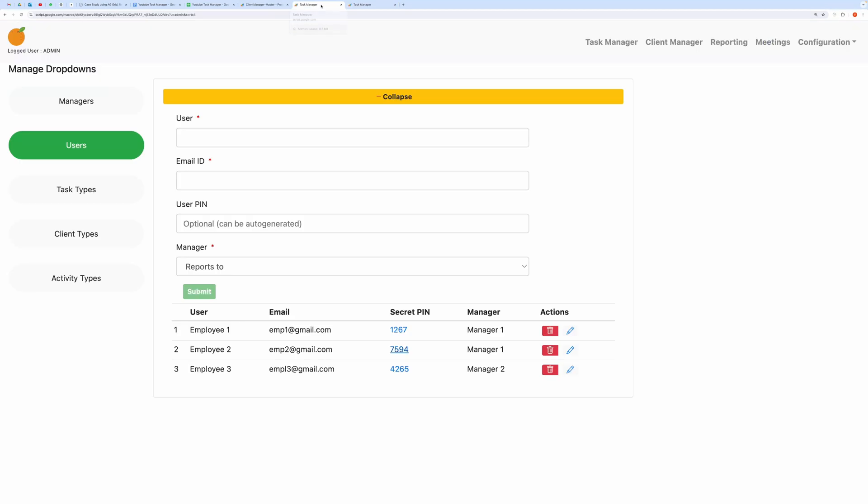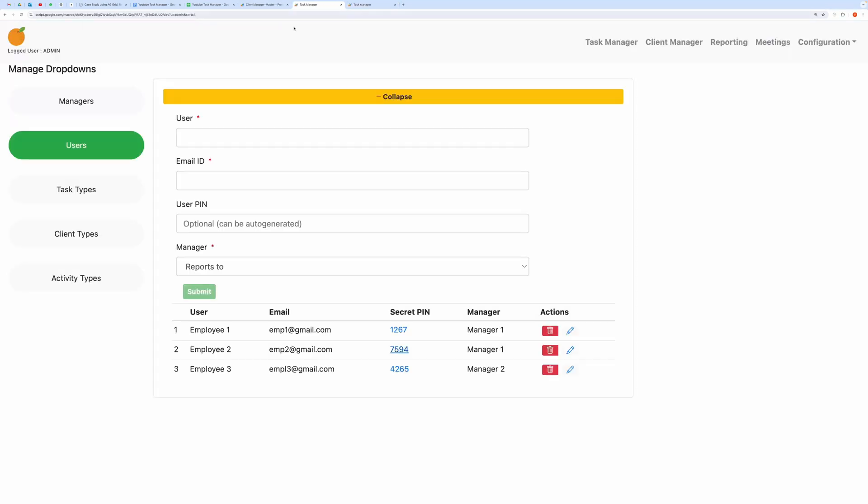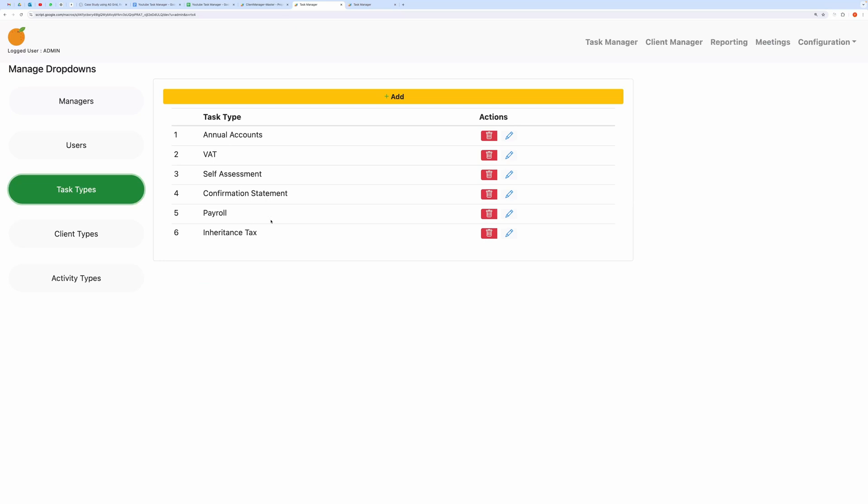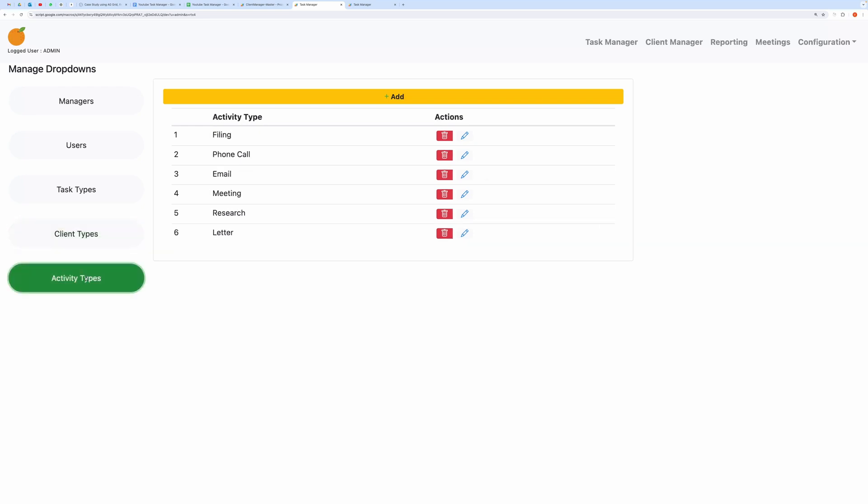Next, you can add basic task types, edit them, or delete them to add your own tasks. Similarly, you can add Client Types or Customer Types, which will be used when creating new Clients. Note that the Activity Types section is not used in this application, so you can ignore it.